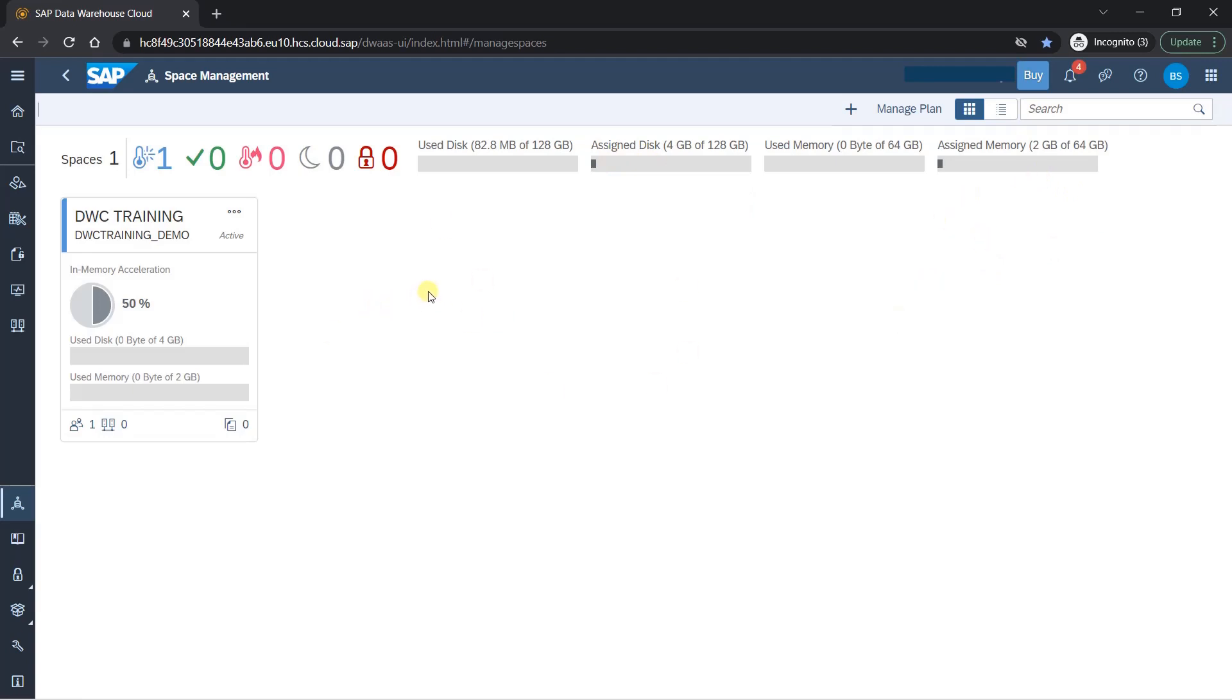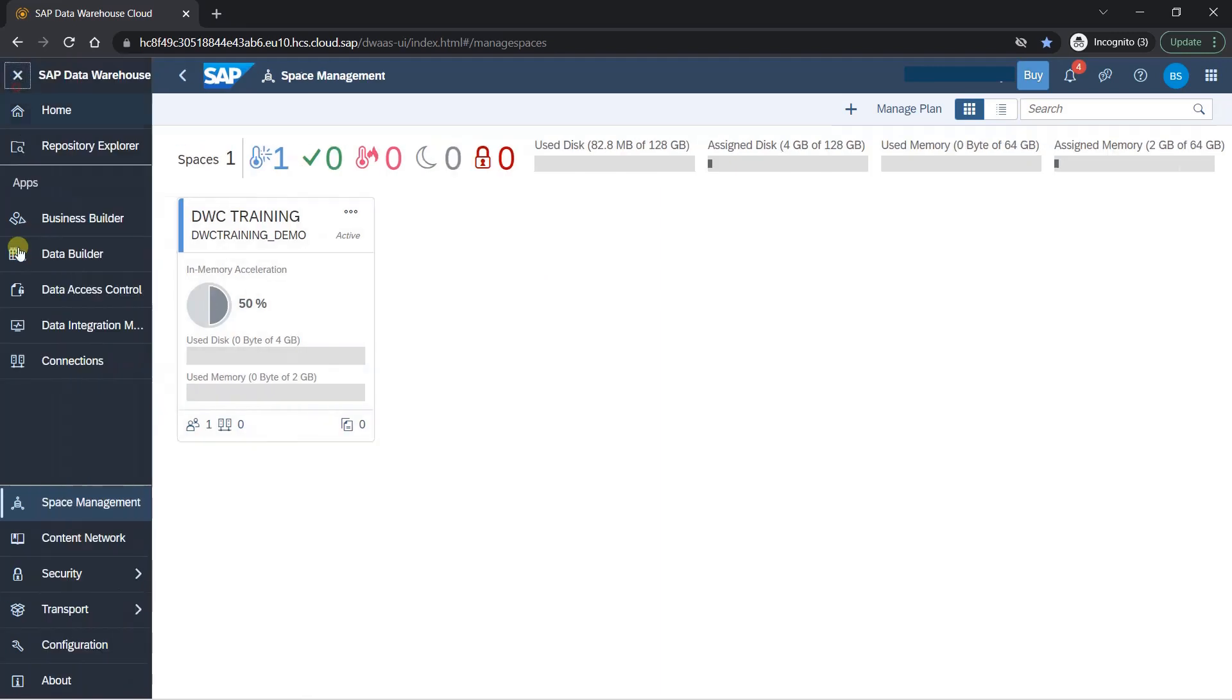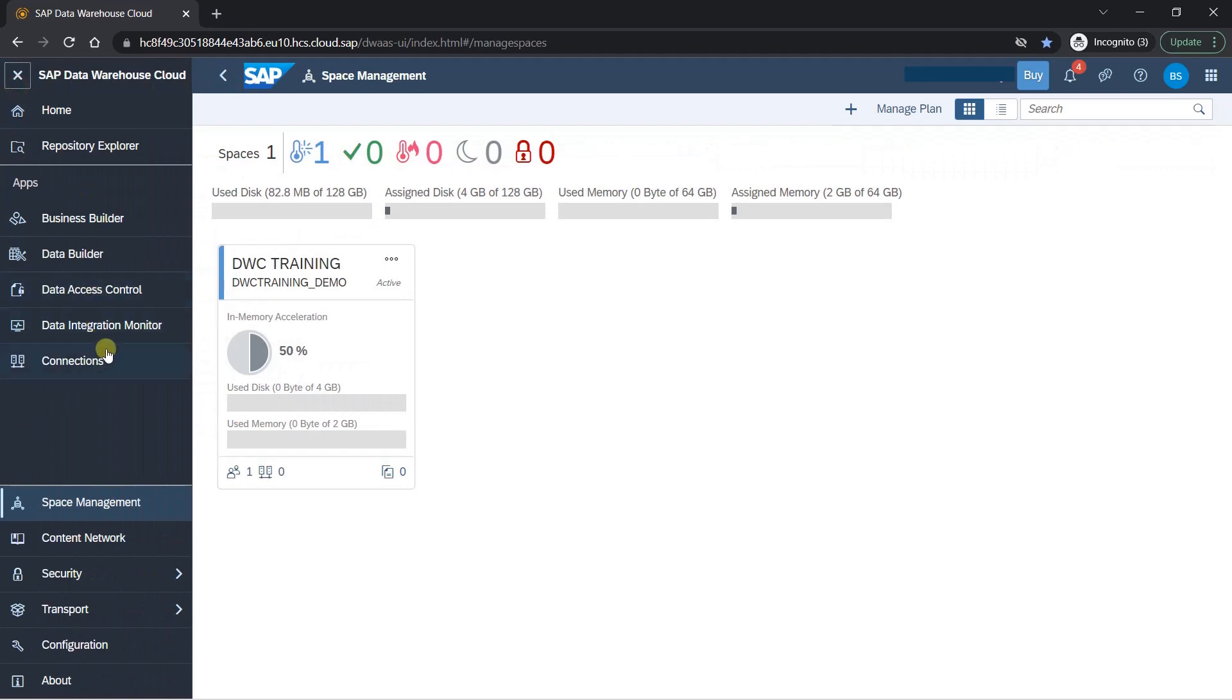This was your first step, the workspace you have created. And now what we'll do is we'll go ahead and explore other options and we'll start creating our object into space and you will see how it works. So we'll go further in the next section. Thank you.